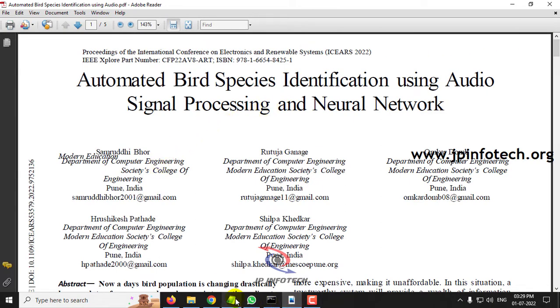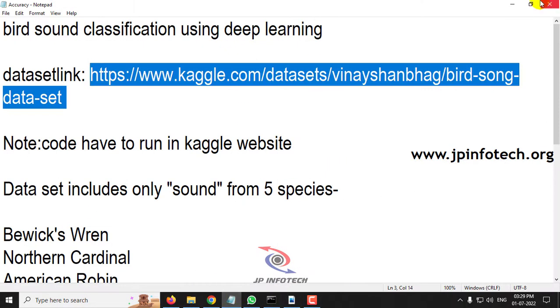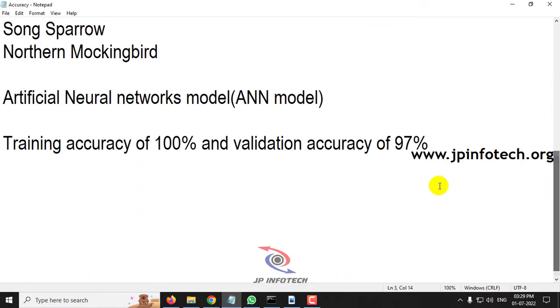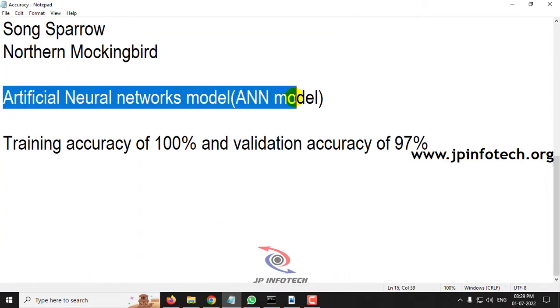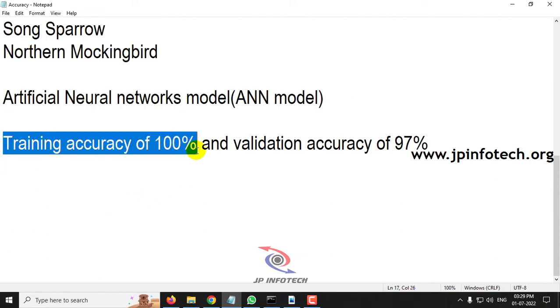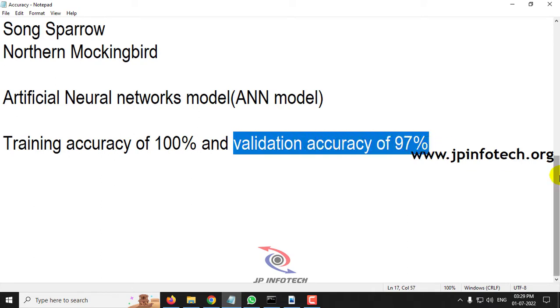Now let us see what model we are going to use: an artificial neural network model, ANN model. The training accuracy we have achieved is around 100 percent and validation accuracy is around 97 percent.